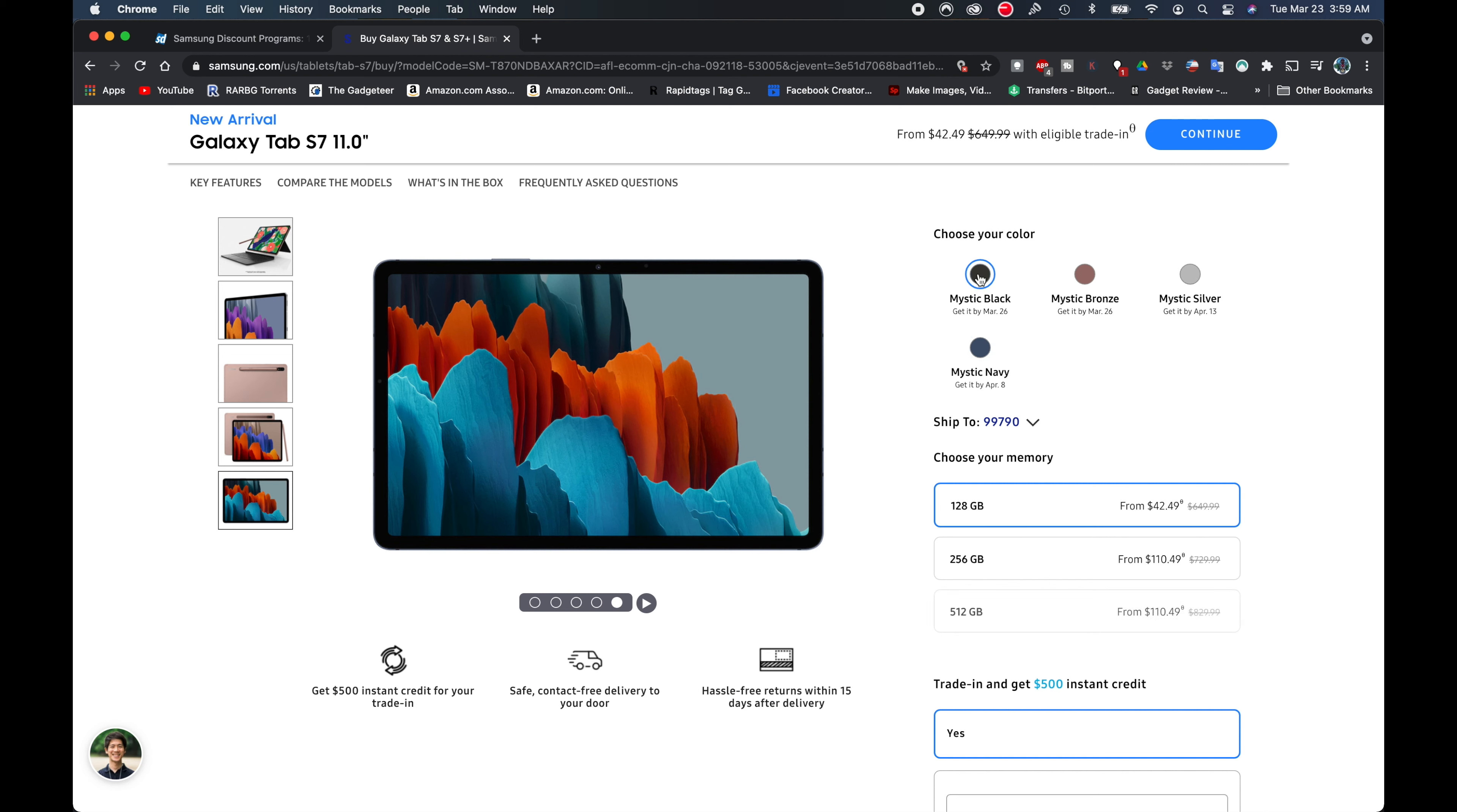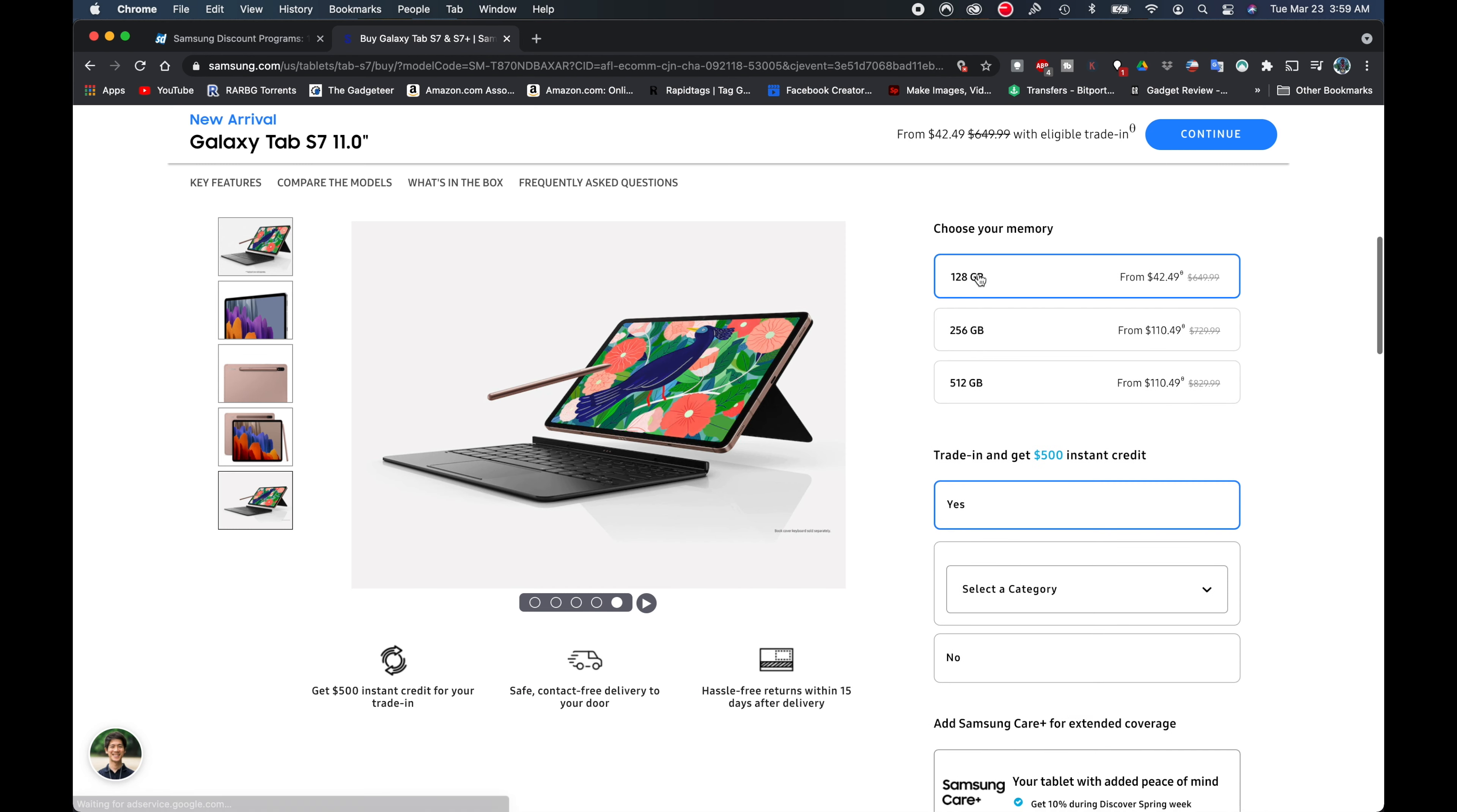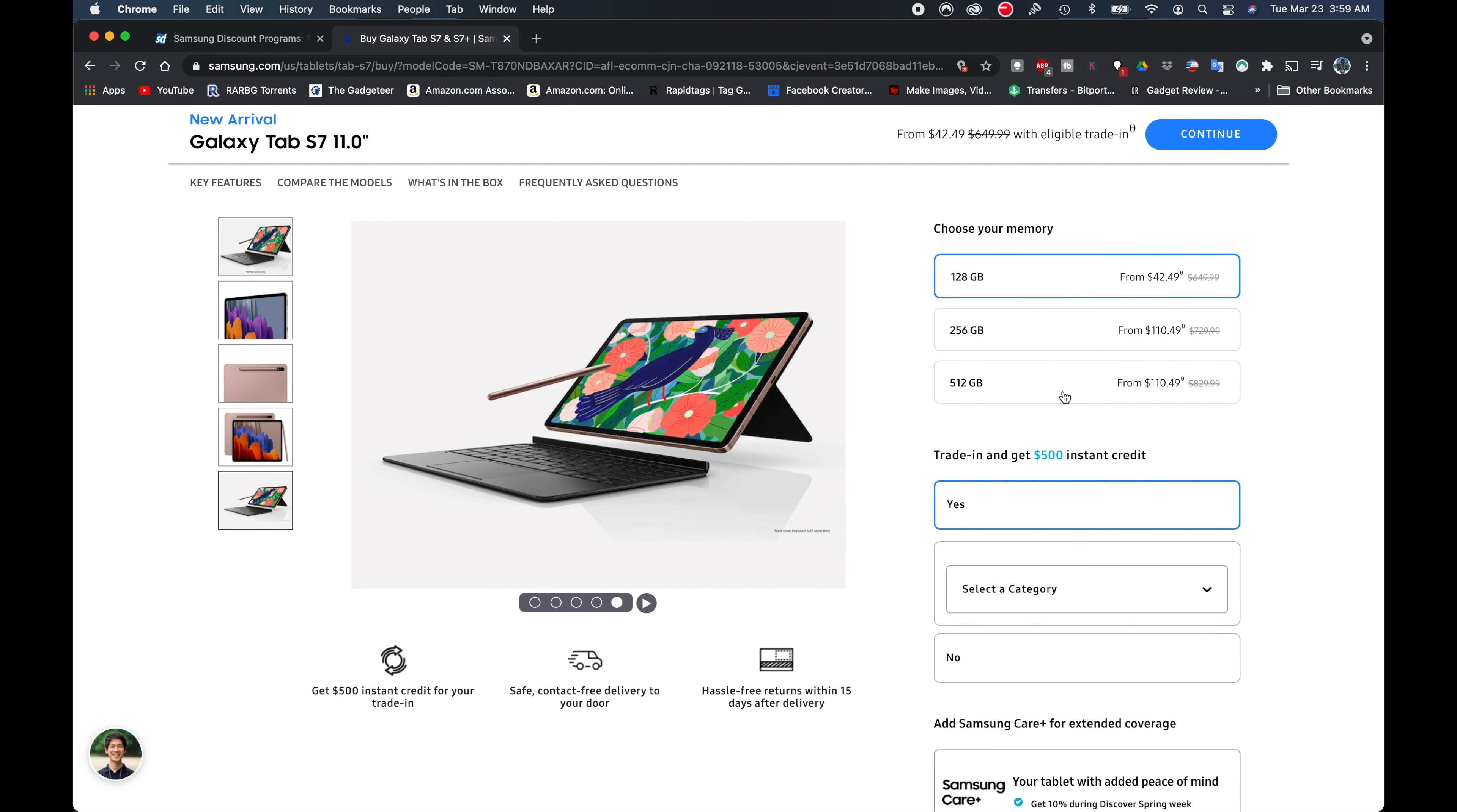And you can see here that the 256 and the 512 are the same price. Now this is a significant point, and that is that the 512 and the 256 on the Samsung Tab S7s, and I believe the same with the S7 Pluses, is that both of those models have 8 gigs of RAM instead of 6 gigs of RAM, whereas the 128 model actually only has 6 gigs of RAM.